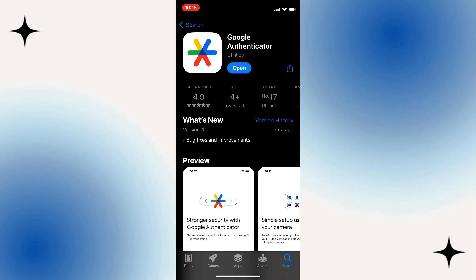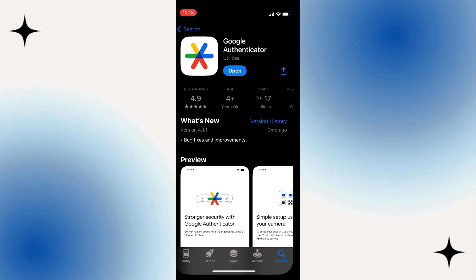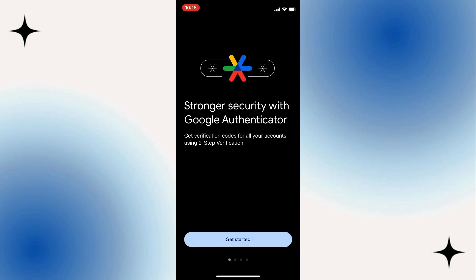Once you've done installing this app, tap on Open, and here is the first page. You can see stronger security with Google Authenticator, get verification codes for all your accounts using two-step verification.